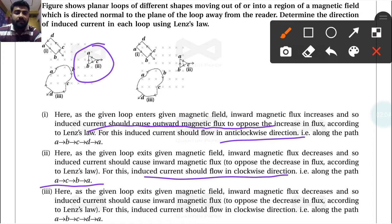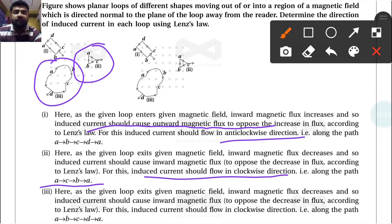For the third case, the given loop is also exiting the given magnetic field. Here also, the inward magnetic flux decreases, and the induced current should cause an inward magnetic flux to oppose the decrease. So again, the direction is clockwise.